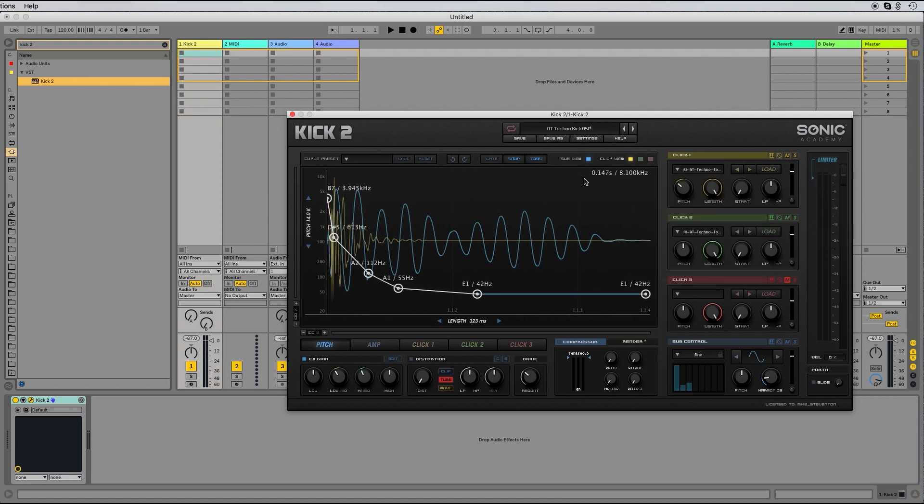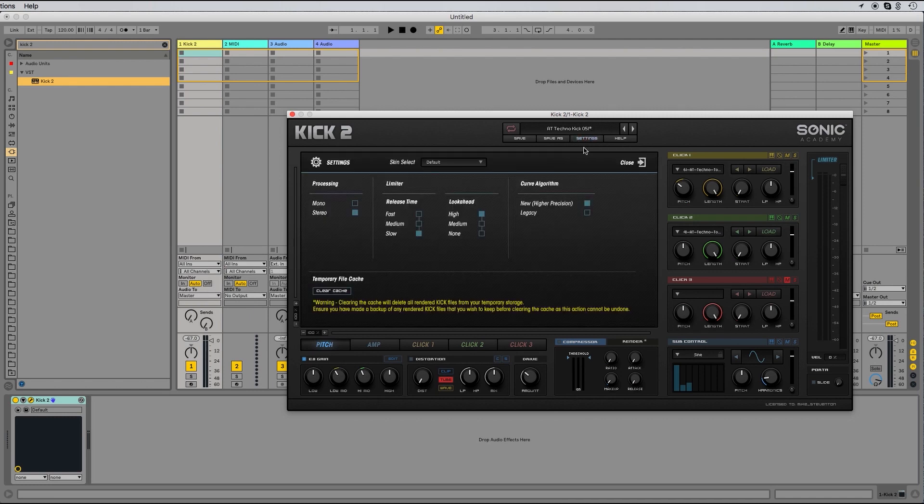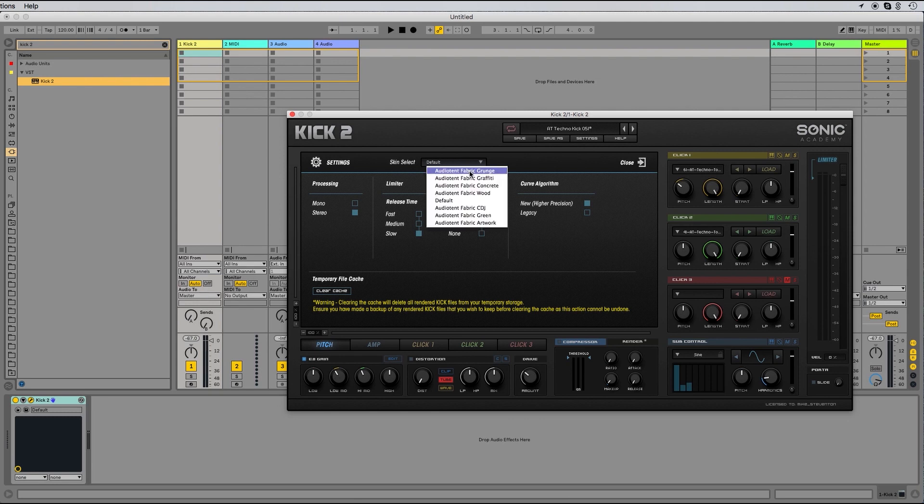To load a custom skin, head to Settings, Skin Select, hit the drop down menu, and select your skin.